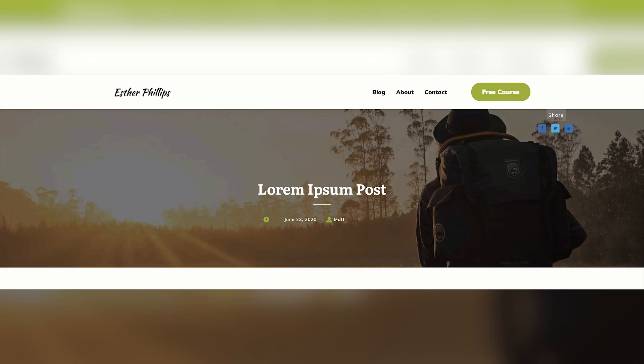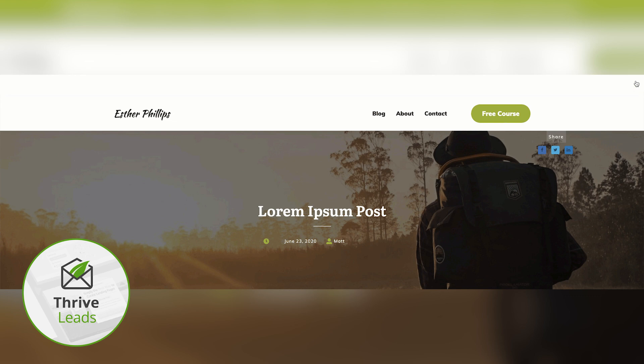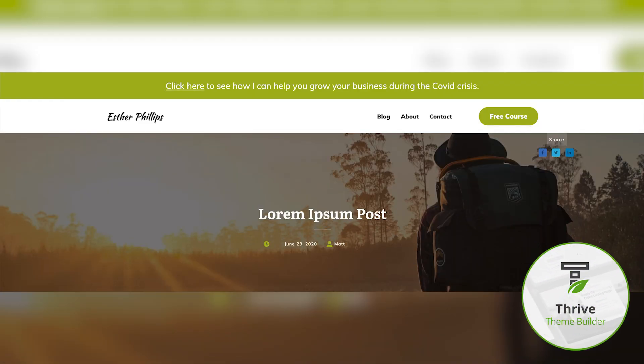If you want visitors to be able to close the announcement bar, we suggest building it as a sticky ribbon form inside our Thrive Leads plugin. If you don't want your visitors to be able to close it, then build it as part of your header inside Thrive Theme Builder. Let's learn how to build a simple announcement bar design — first as a sticky ribbon inside Thrive Leads, and then as part of your header in Thrive Theme Builder.